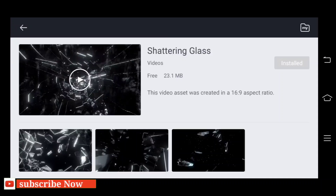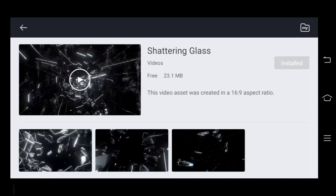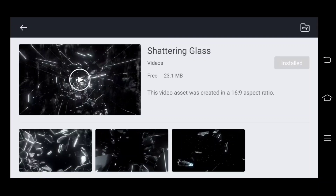Now we will download the glass video. If you click the right button, use this video. Here are the videos, so we will save this video. We will save it. It will save the video, so we will save it.